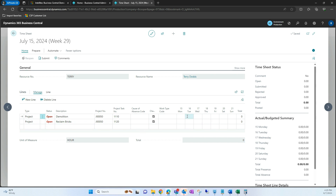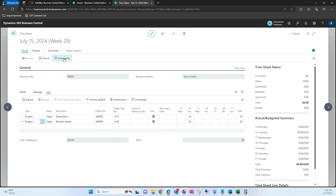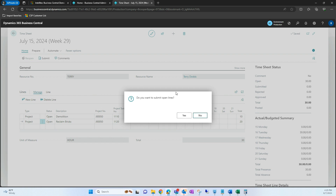Now we can specify the amount of hours that Terry has spent on these specific jobs. I'm going to go ahead and fill in this timesheet. Once we've filled it in, we do have the ability to add comments to these lines and also to the timesheet itself. From here, I'm going to select Submit and submit my timesheet — do you want to submit open lines? I'm going to say yes.